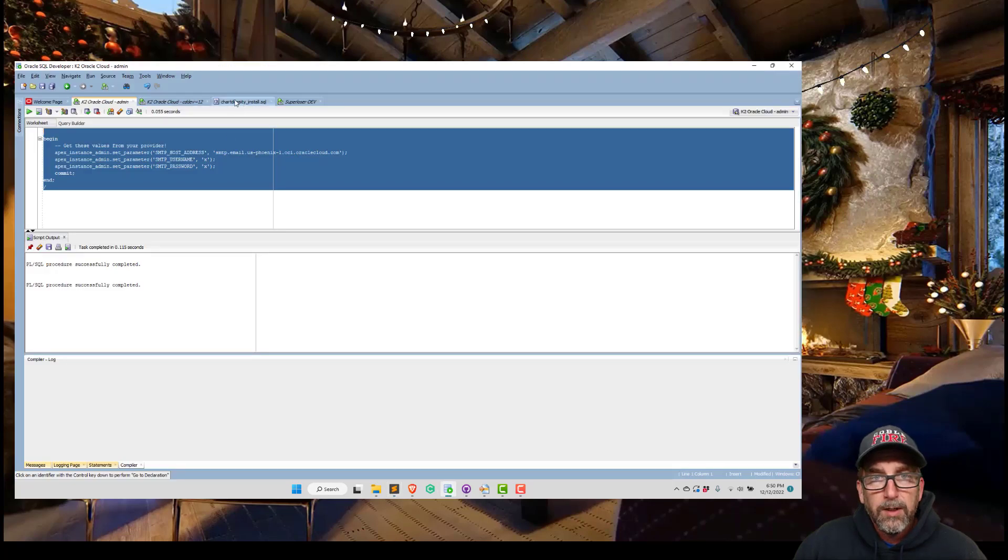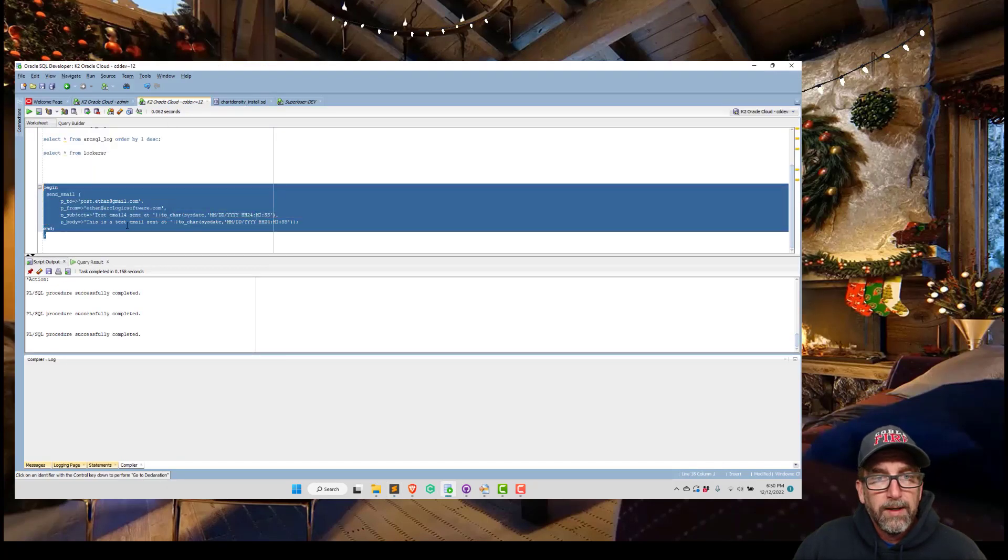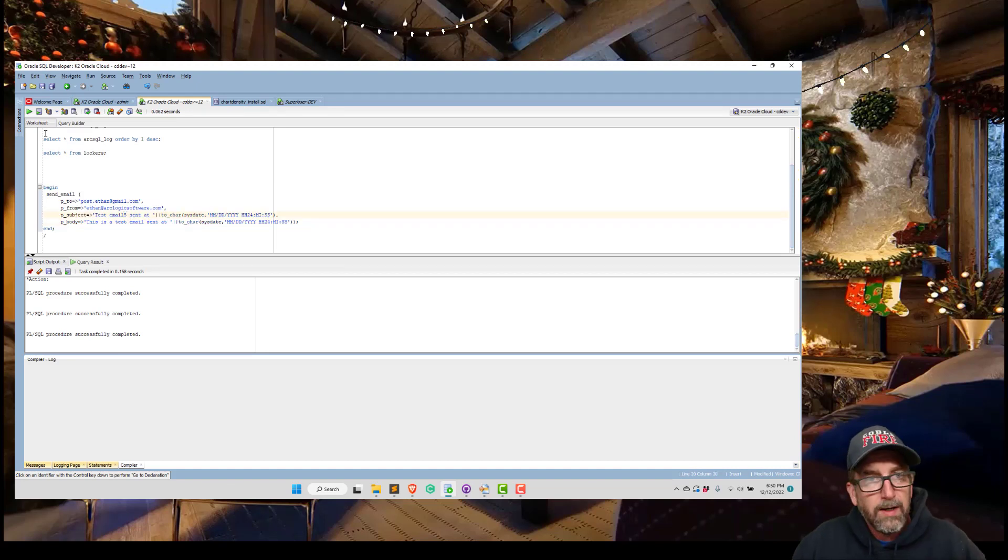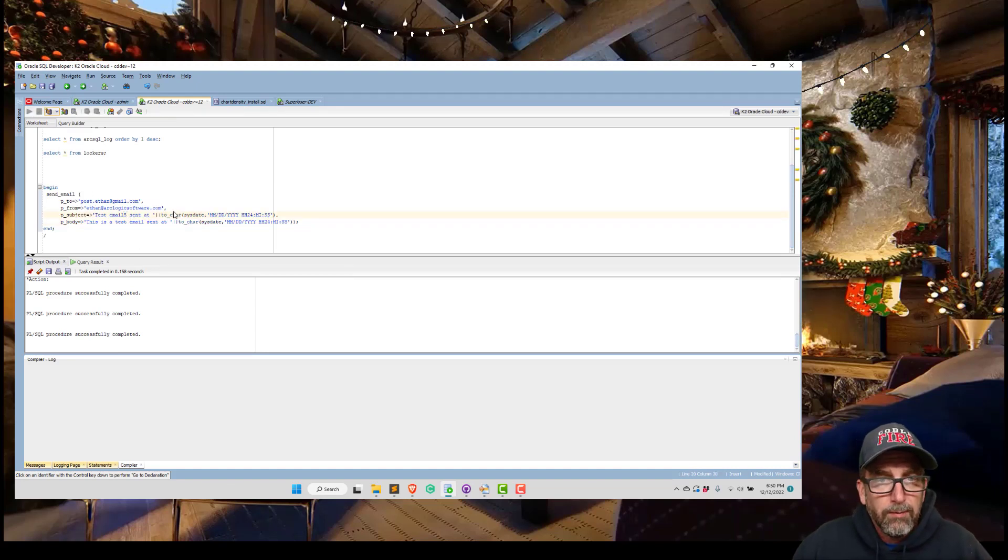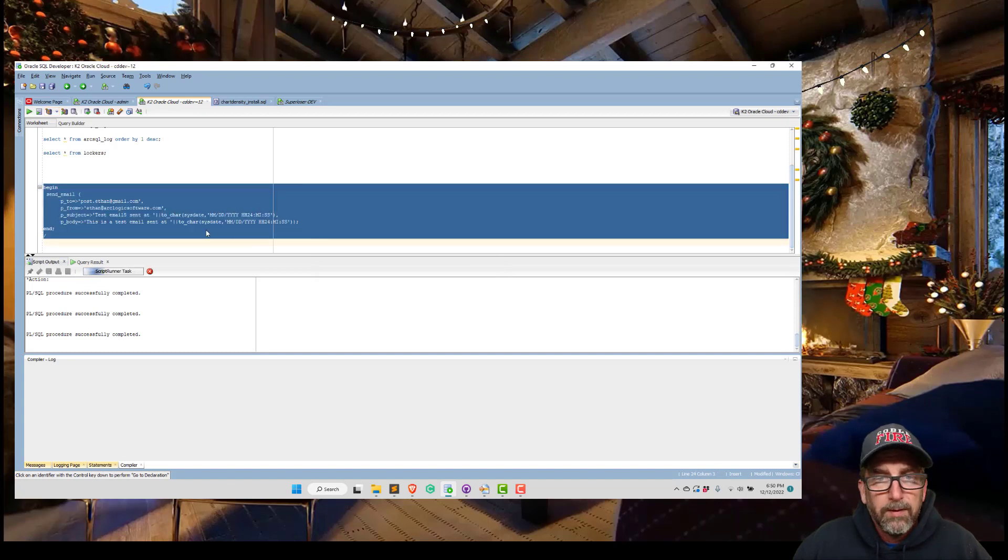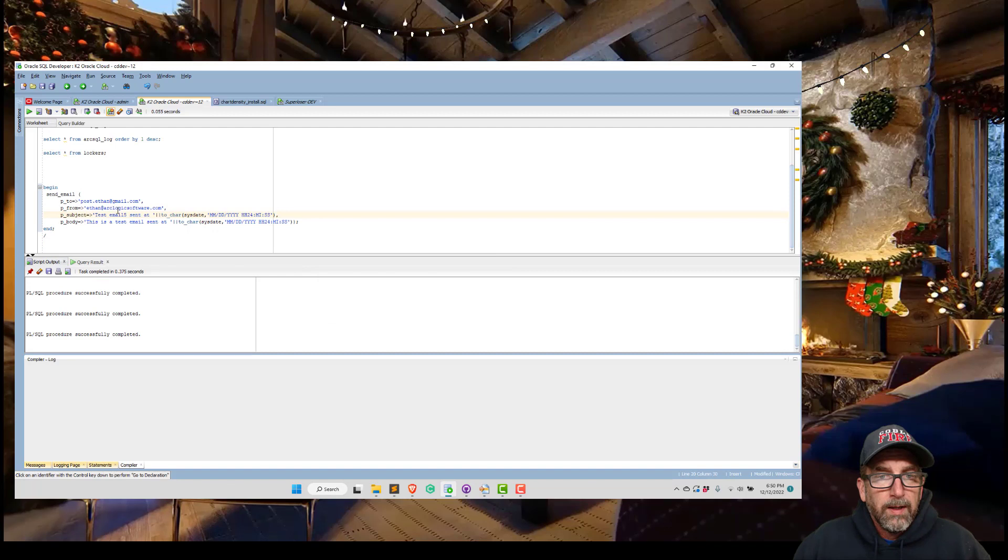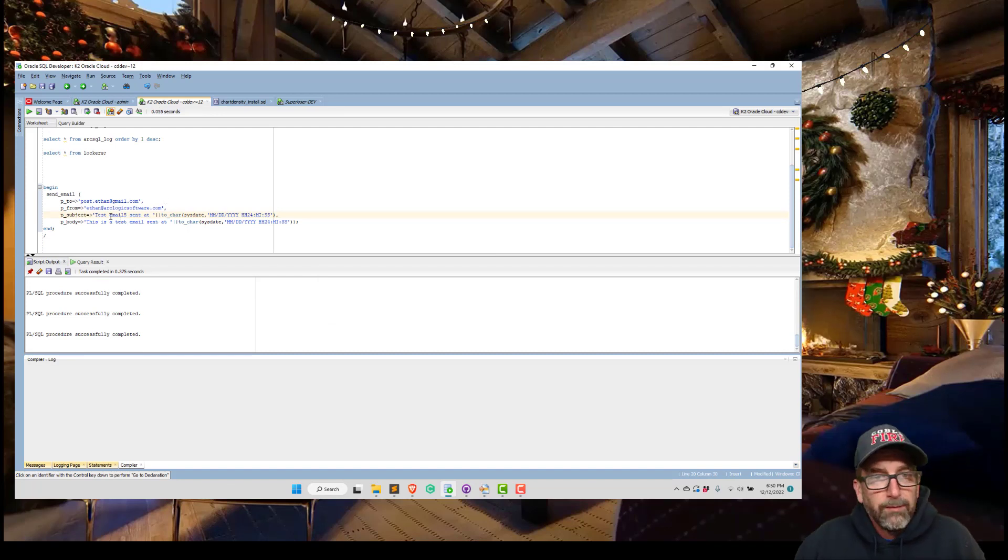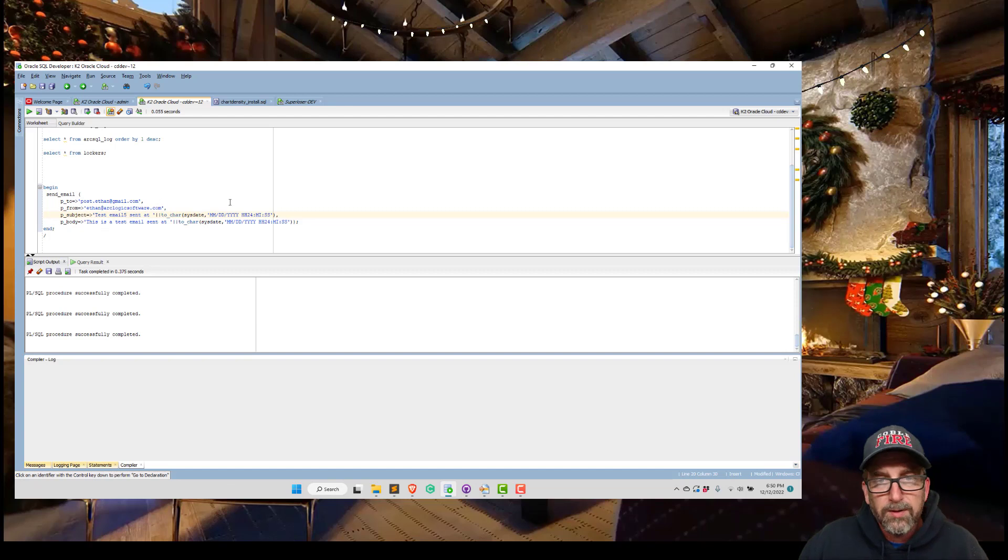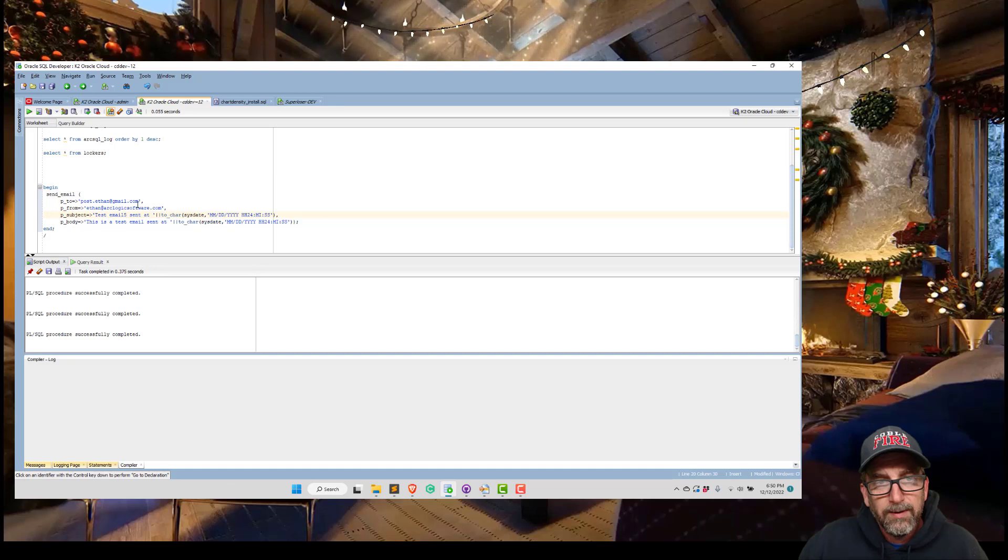It's using APEX_MAIL.SEND and it installs a test procedure. I just cut and pasted the test procedure over here and I ran this. I can do test email five and run that. It's going to log back in because it's logged out. I can assure you I've done this a few times. I've got the email and it's from noreply@arclogicsoftware.com. So that's how we got email working.